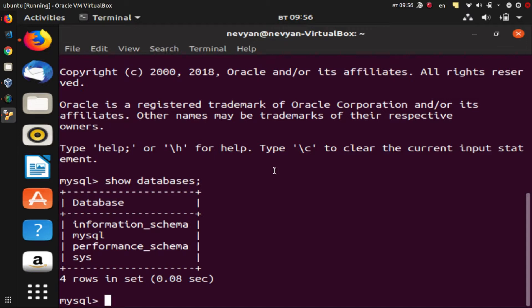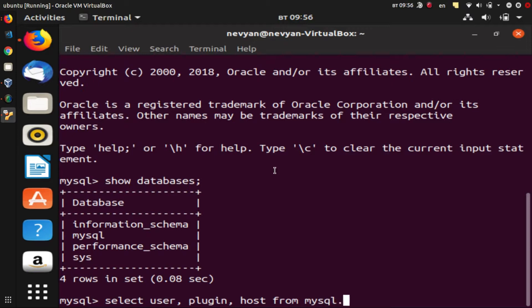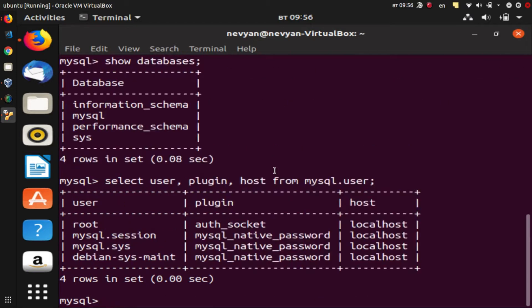So we'll just type SELECT user, plugin, and host FROM mysql.user, and we will see that we are not connecting with the password to the root account but with the authentication socket.